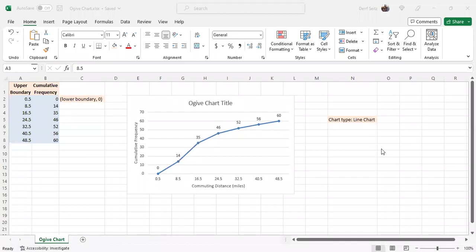This is Professor Darif Seitz. Ogive chart. This video shows how to create an Ogive chart using Microsoft Excel.